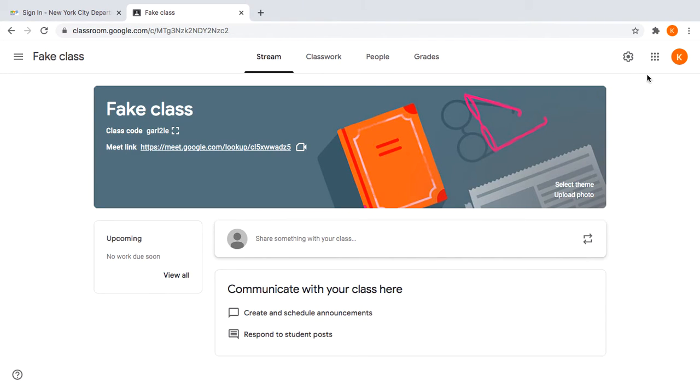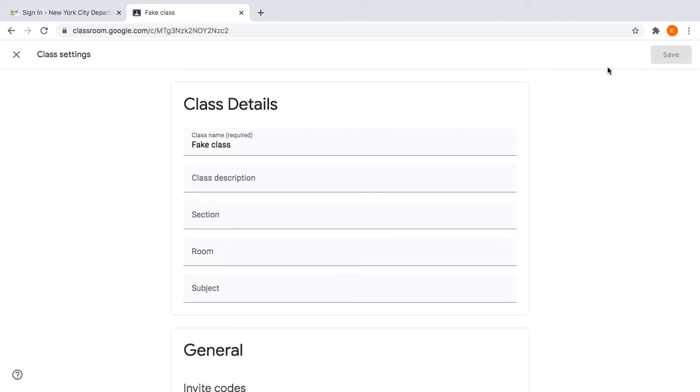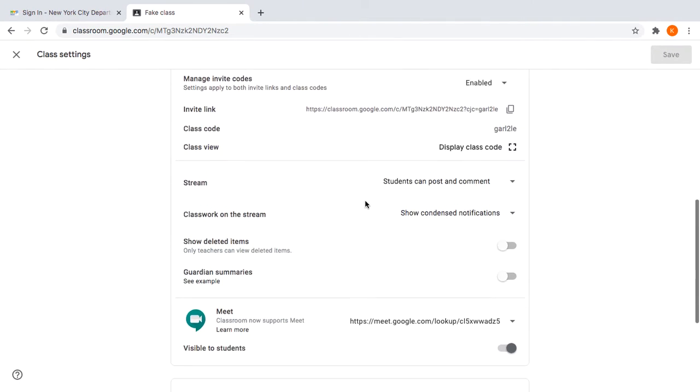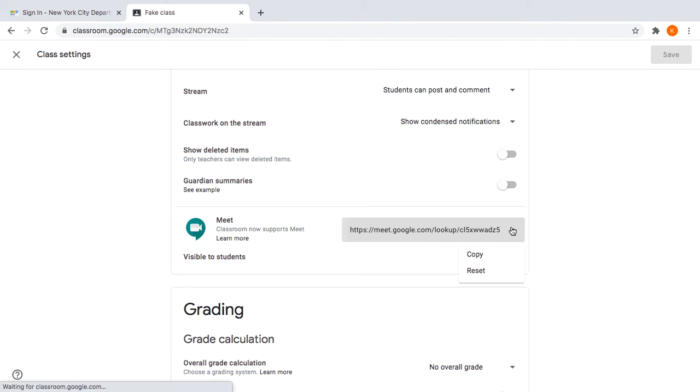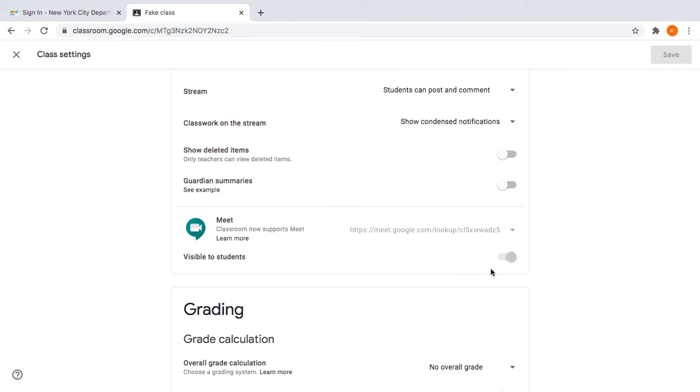Second thing you can do is if for some reason it's not working, your link is not being correct, you can click again here in Settings and you only have two choices: Copy or Reset. So if you want to reset it, it'll change it.